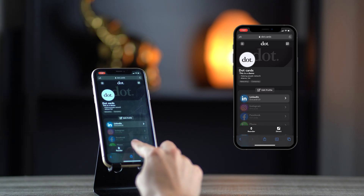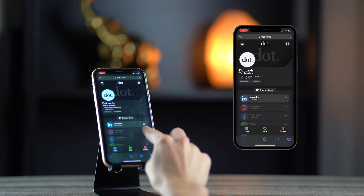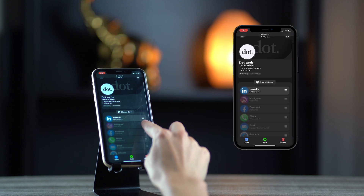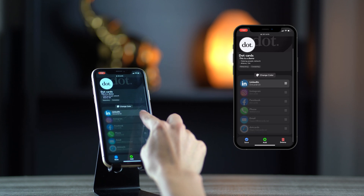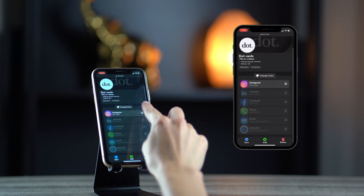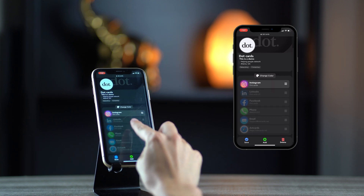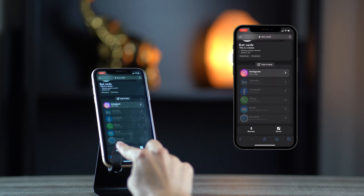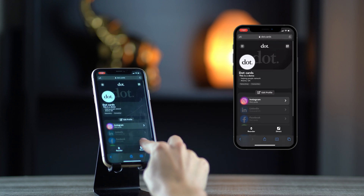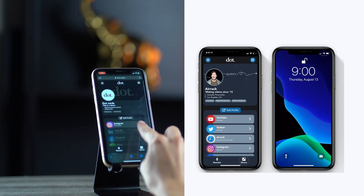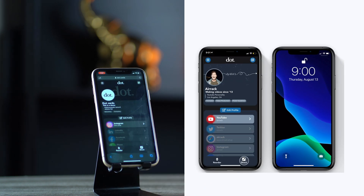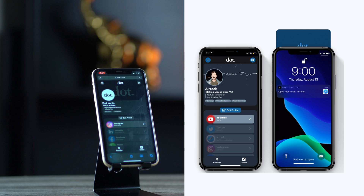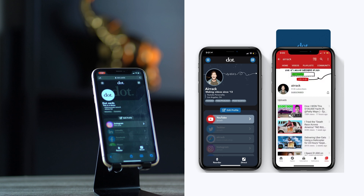You can turn on the direct feature to skip the DOT profile next time you tap your DOT device. You will be navigated directly to the first link. In this demo, you can see me turning on direct, so when I tap the card, it skips the profile and goes straight to the YouTube channel.